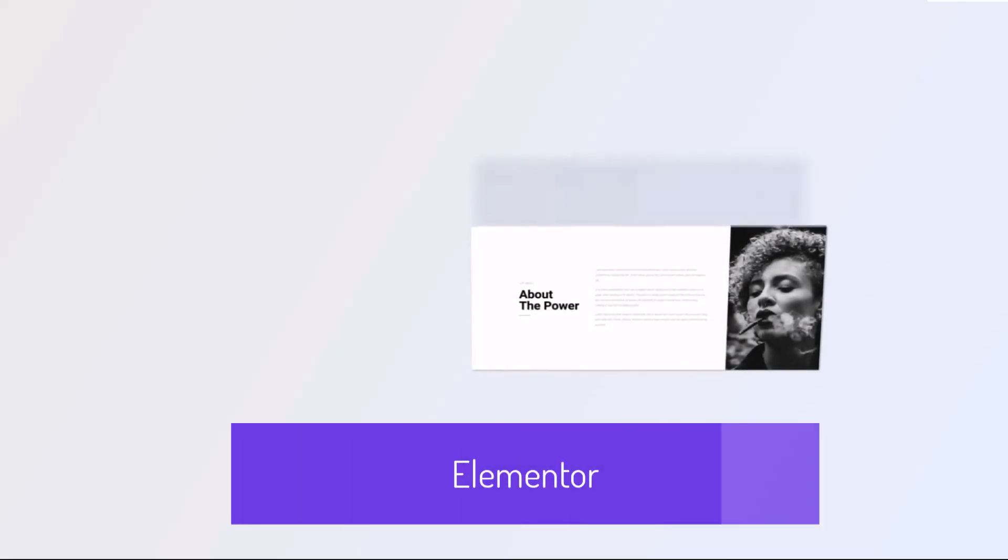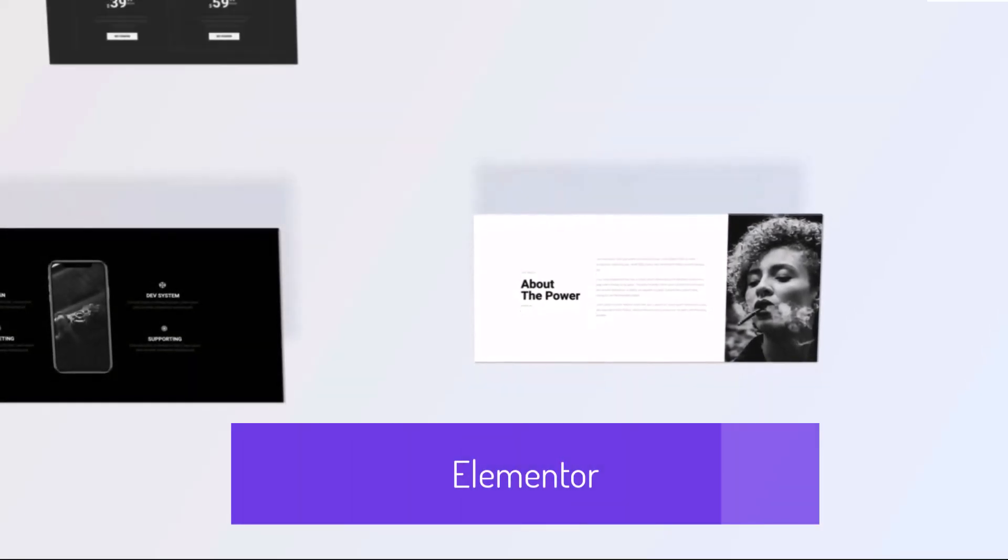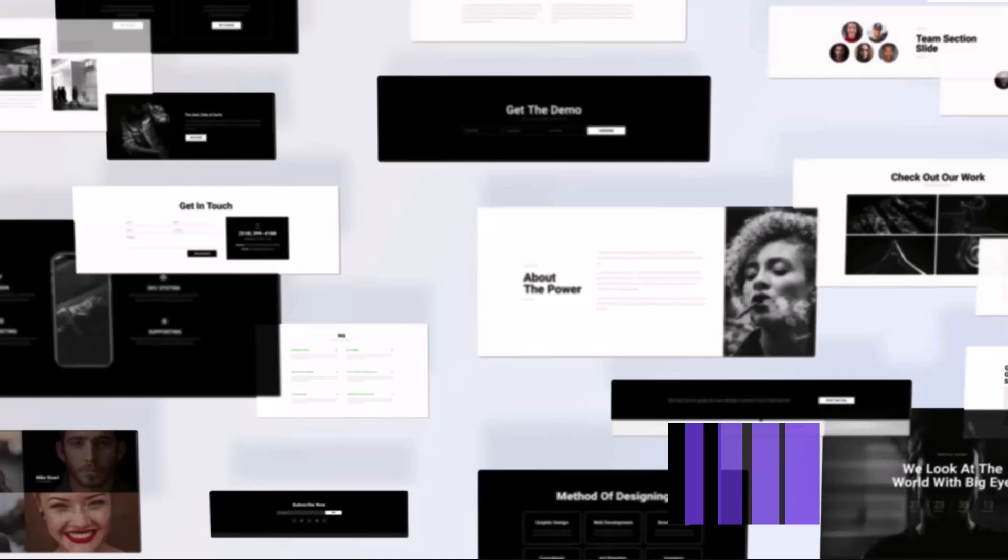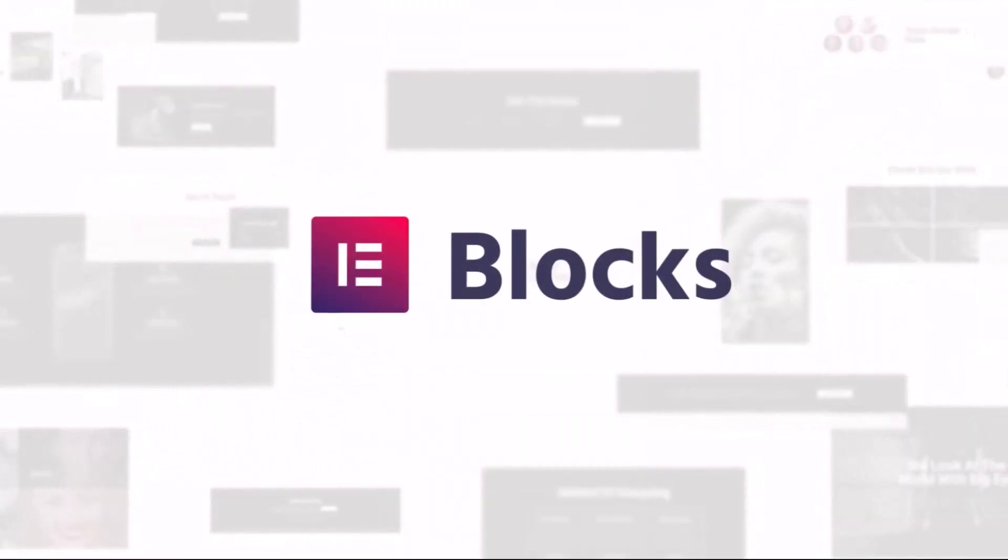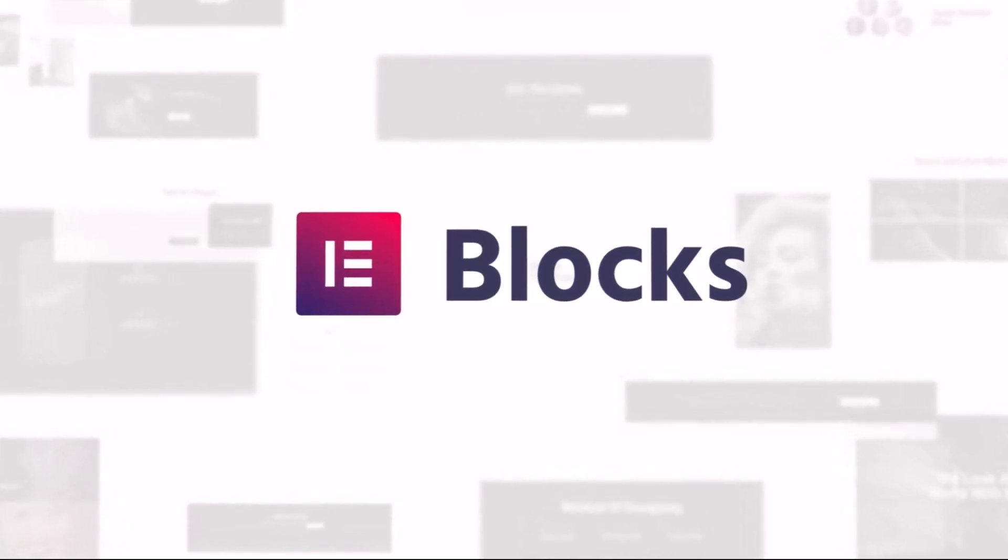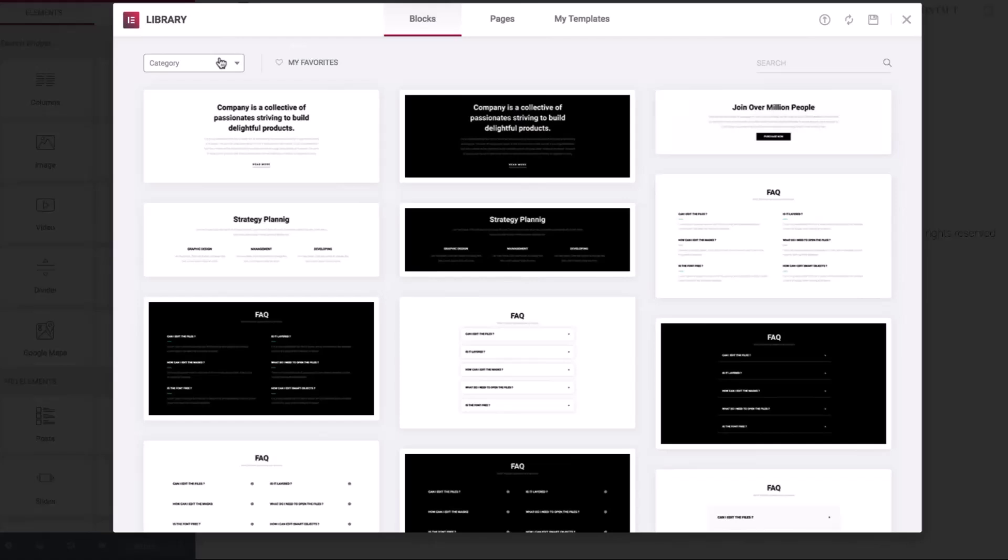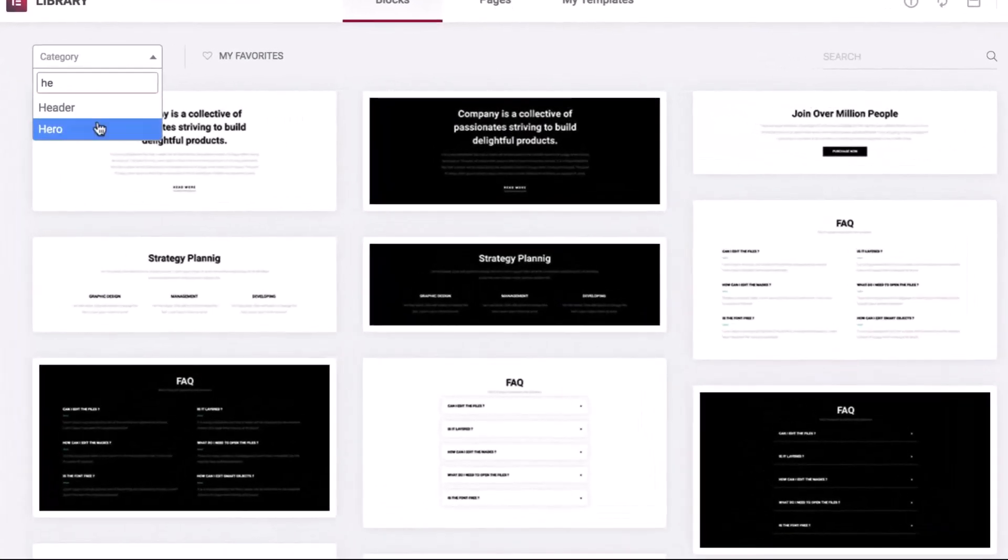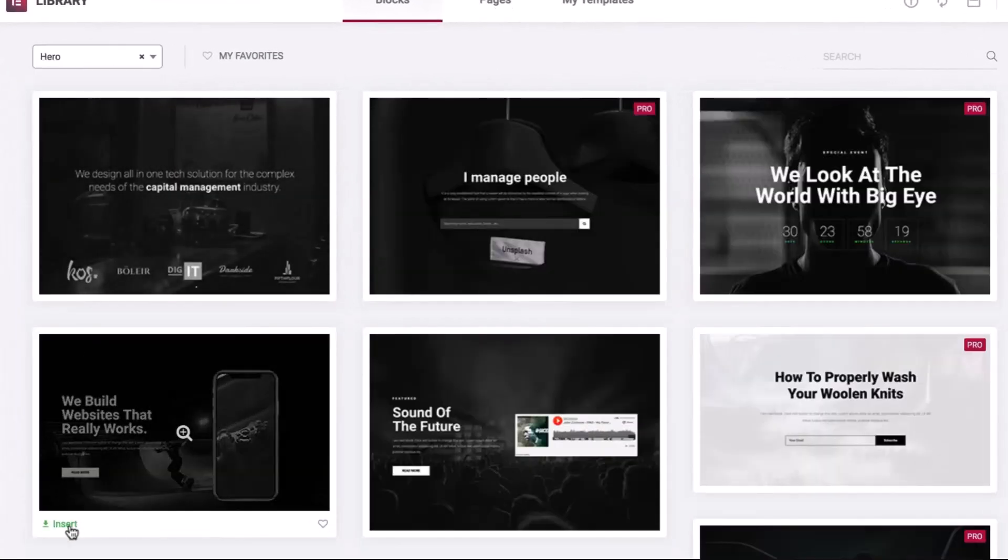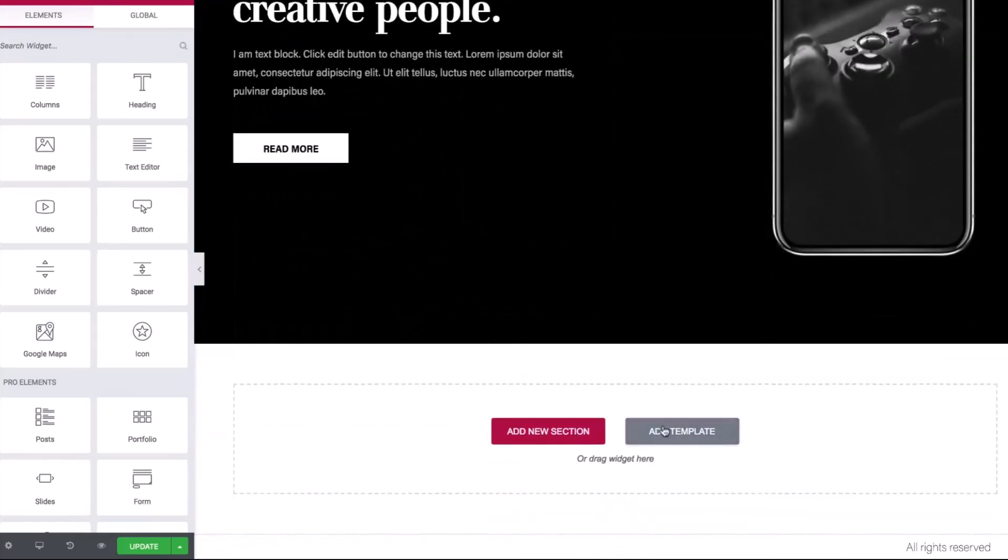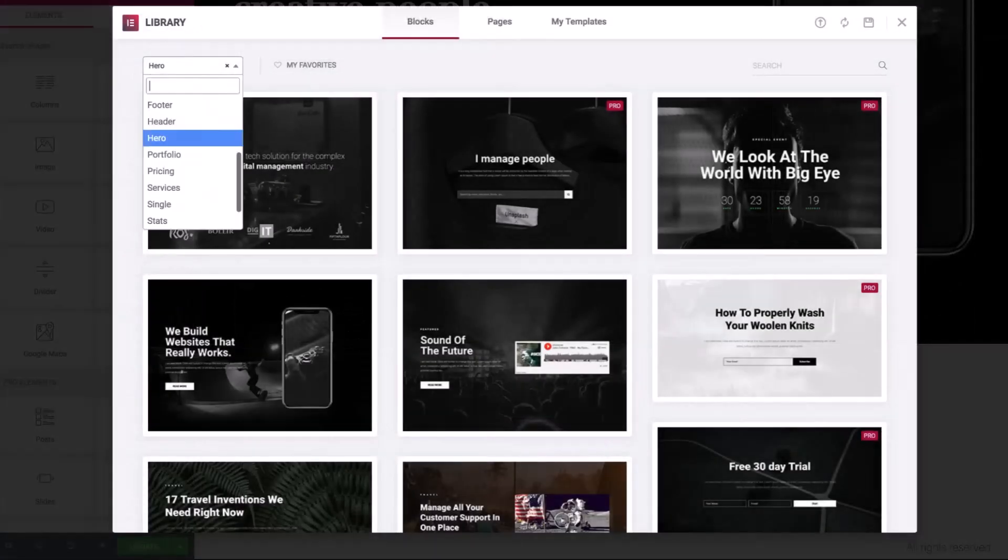Elementor is a powerful, intuitive WordPress page builder plugin that allows users to create stunning and dynamic websites with ease. Featuring a drag-and-drop interface, Elementor enables both beginners and professionals to design custom layouts without needing any coding skills. With a wide array of widgets and templates, users can easily add elements like text, images, videos, forms, and sliders to their pages.